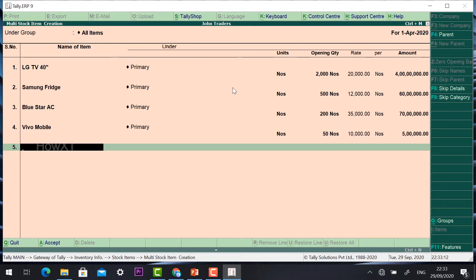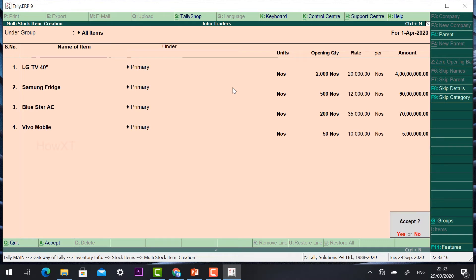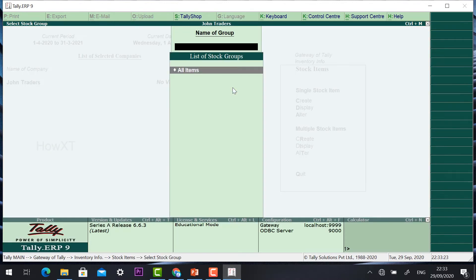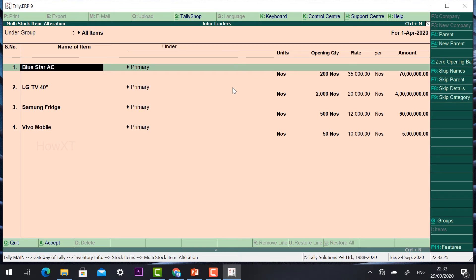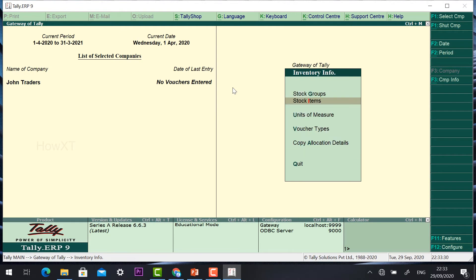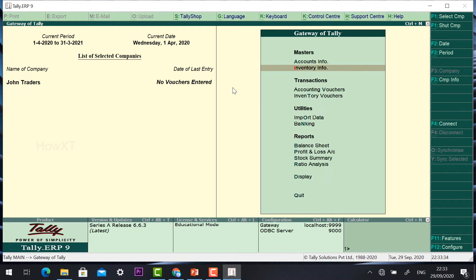Once you finish adding stock items, click Accept. Accepting saves all the entries. Stock items are now created. If you want to see the stock items, you can go to Alter and view the stock item details. This is an easy step — you can create stock items and units of measure: how many numbers, how many kilograms, everything.